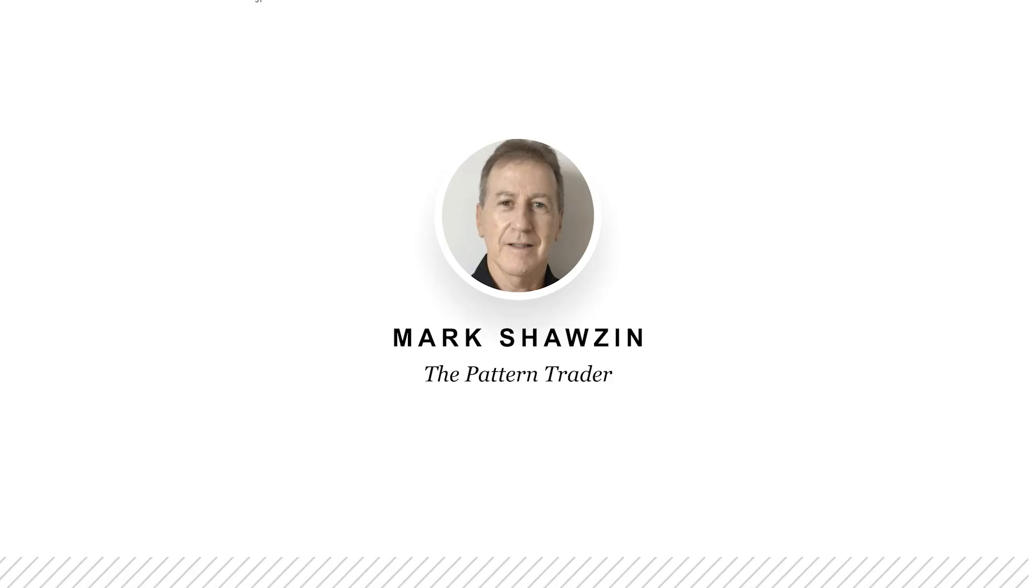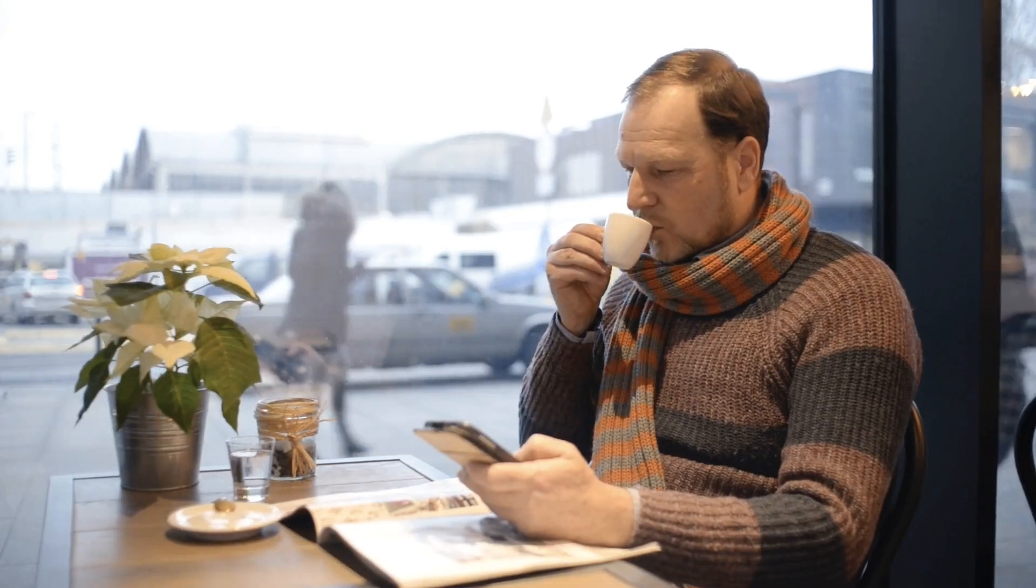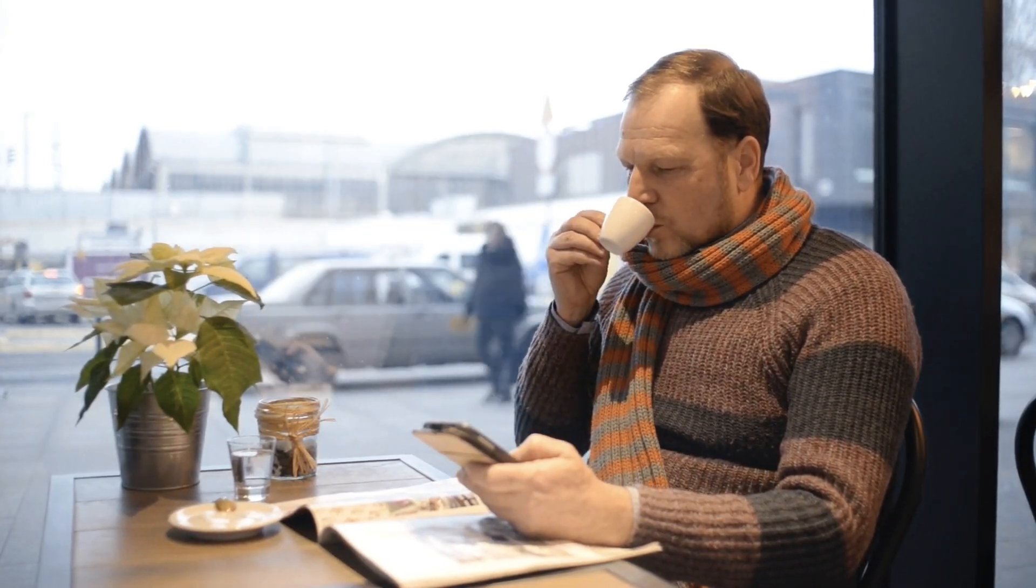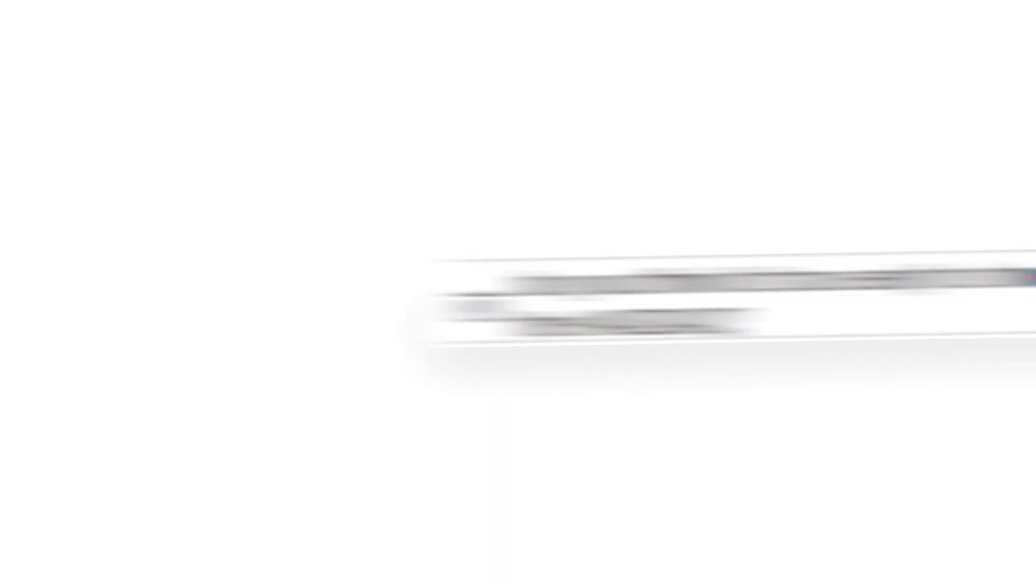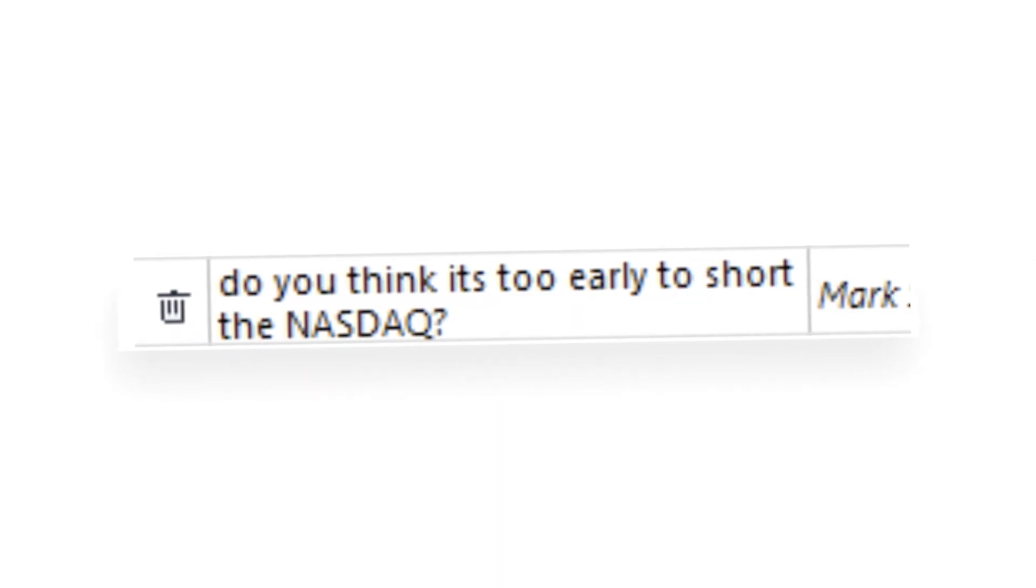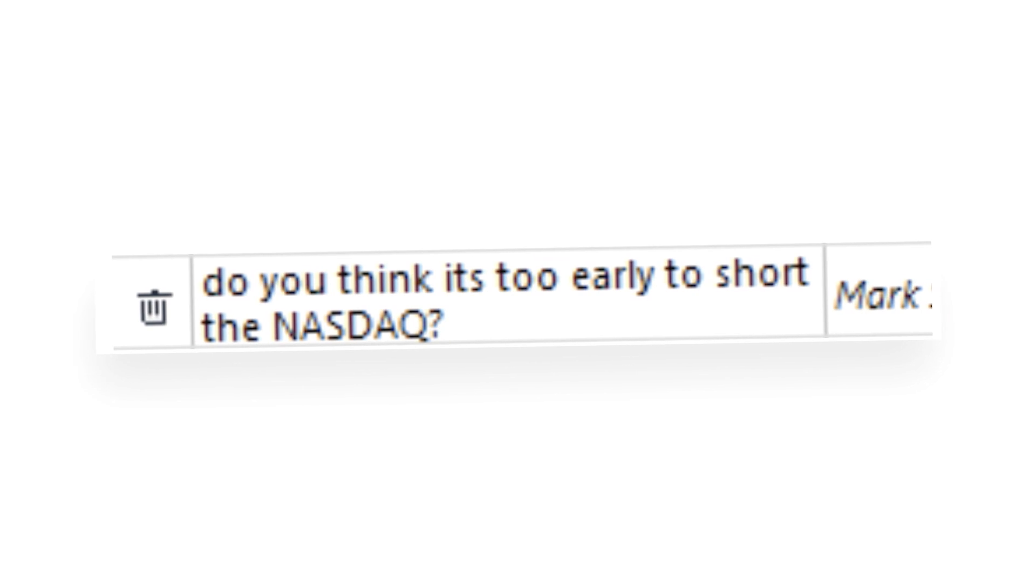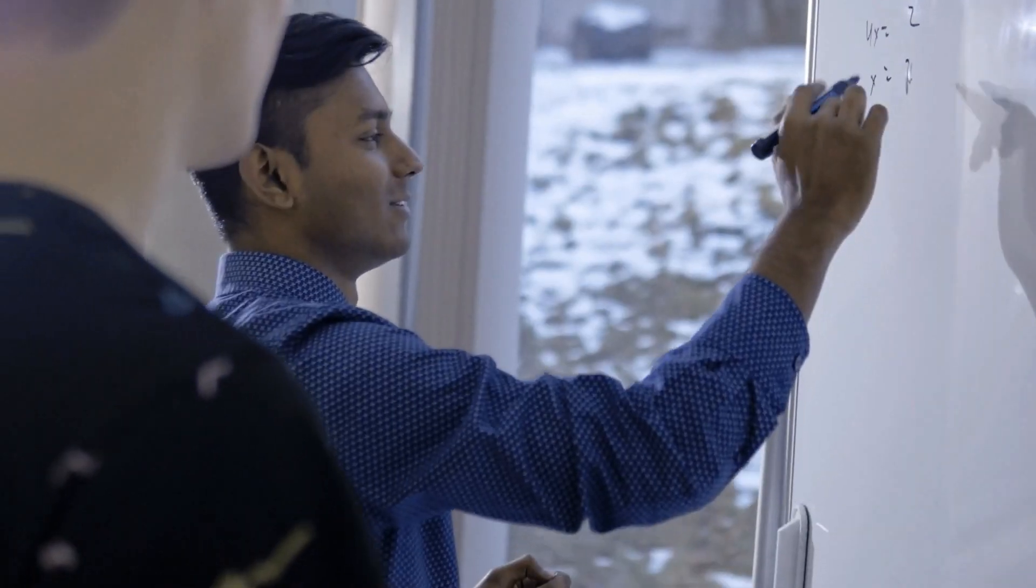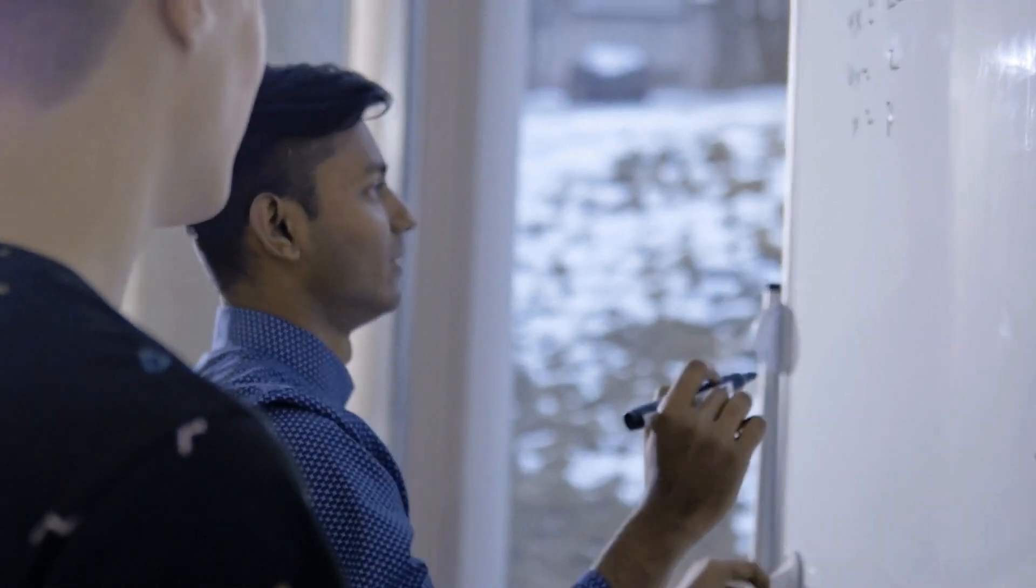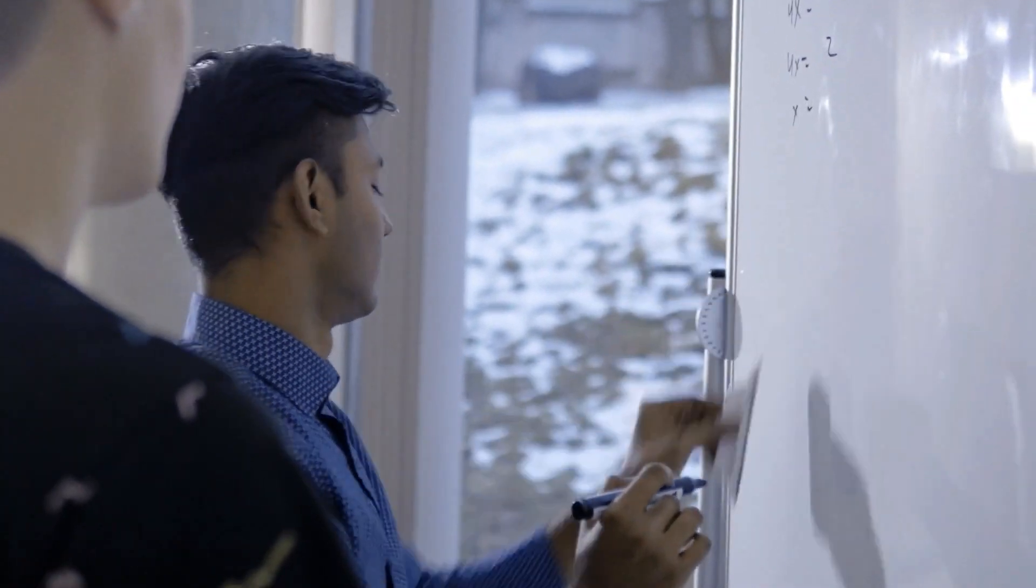Hi, guys. This is Mark Shaws in the Pattern Trader. Have you ever wondered if you were making the right trade? Have you ever sat in front of your computer or your phone about to execute a trade and felt nervous? Or perhaps you've kicked yourself because you made a stupid decision in the markets that costs you money? Well, the reason why you feel that way is because there is doubt. You're scared of making the wrong decision. And this is totally natural. You are not alone.